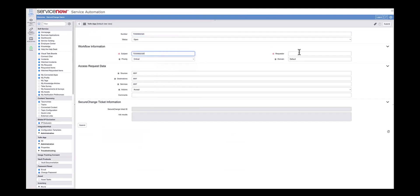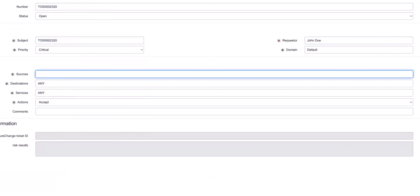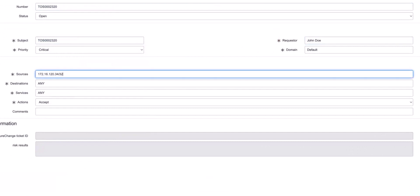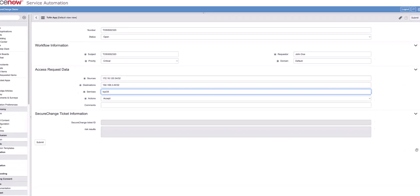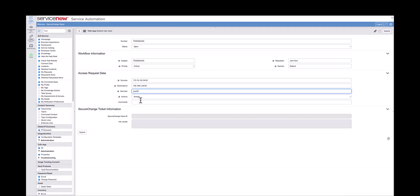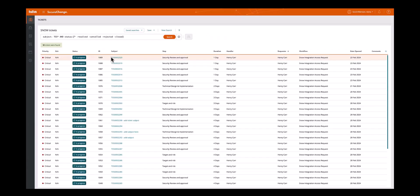The request captures essential details such as the requester, source and destination, required service for example port 25, and optional comments for auditing purposes. Upon submitting the request in ServiceNow, a ticket is automatically created in Tufin.